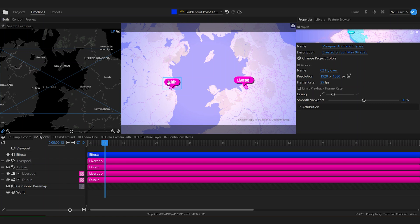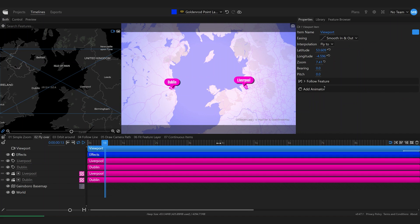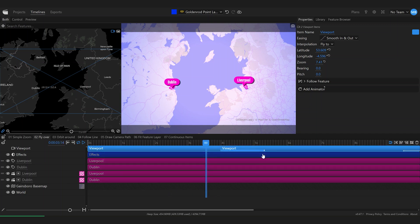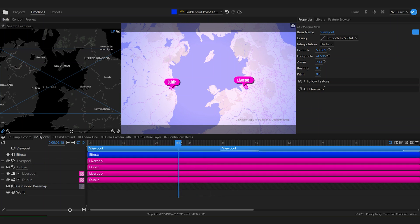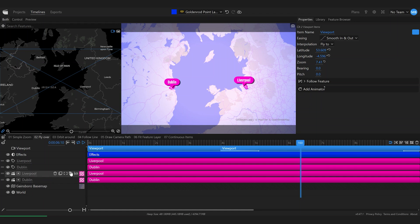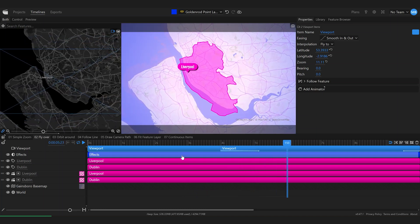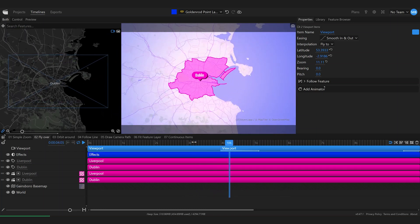Next up we're going to create a flyover from Dublin to Liverpool. I'm double-clicking the layer to create an item, extending it, and while having it selected I'll move the playhead to where I want to split it and use the C key to cut the selected items. Now I have two viewport items with a transition in between. I move the playhead over the first item and click 'Fit viewport' on the Dublin feature, then move it over the second item and click 'Fit viewport' on Liverpool. This is how we've created a nice flyover from Dublin to Liverpool.